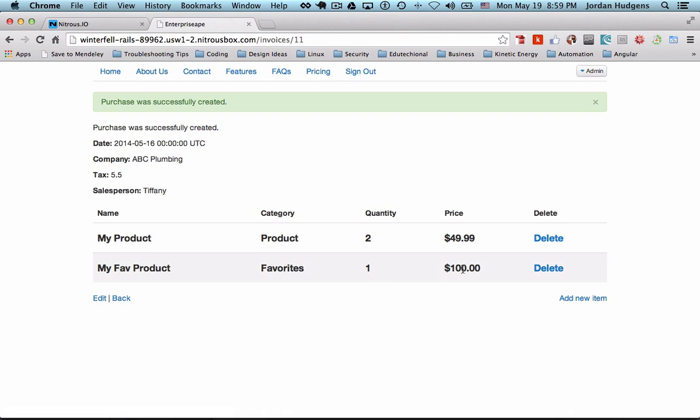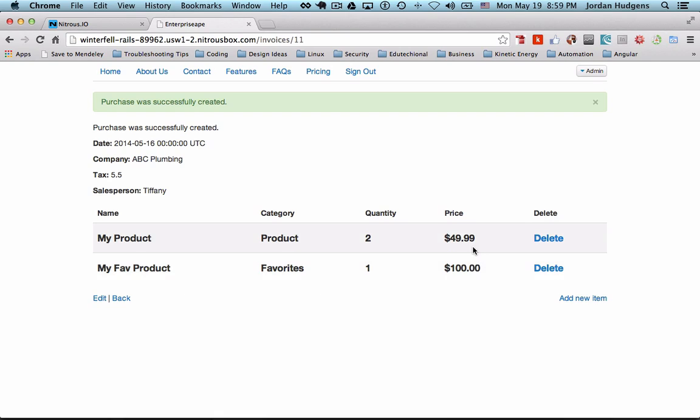So by calling on the number_to_currency built-in method, it takes any number that we pass in here and it actually translates that. It puts a money sign in front of it, adds a decimal even if we didn't put it in, and then adds two digits because it knows that these are dollars and these are cents. Now if you put in like what we did before where we put in 49 and 99 cents, it recognizes that that's already in the correct value and so all it does is add the money sign on front of it.